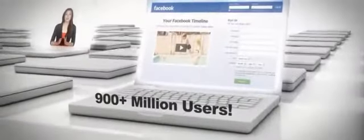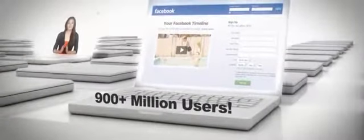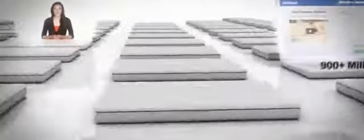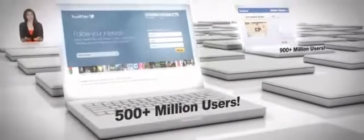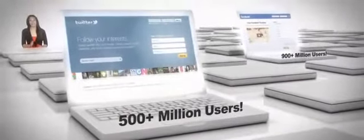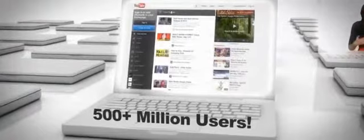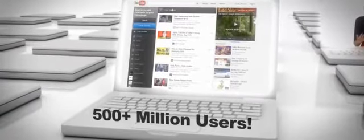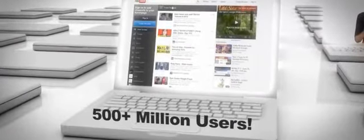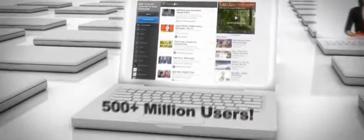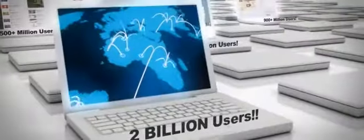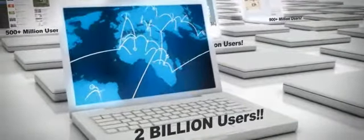It's time to take advantage of the technological boom that we're all living in. Check this out. This is going to blow your mind. Did you know that Facebook currently has over 900 million unique users? And on top of that, Twitter has over 500 million unique users. And on top of that, YouTube has over 500 million users. That's almost 2 billion users connecting and sharing online.